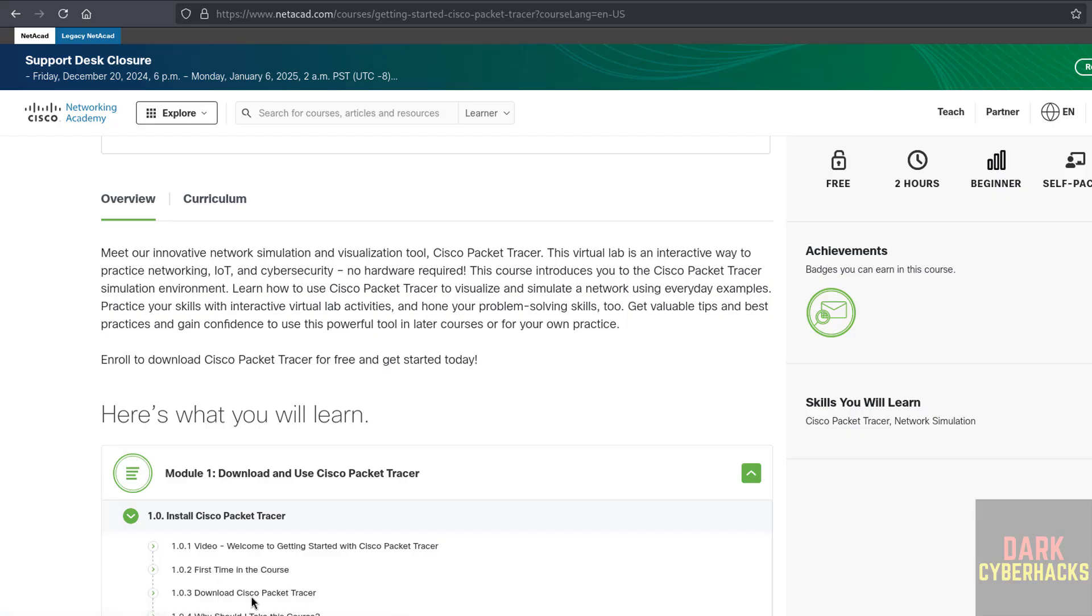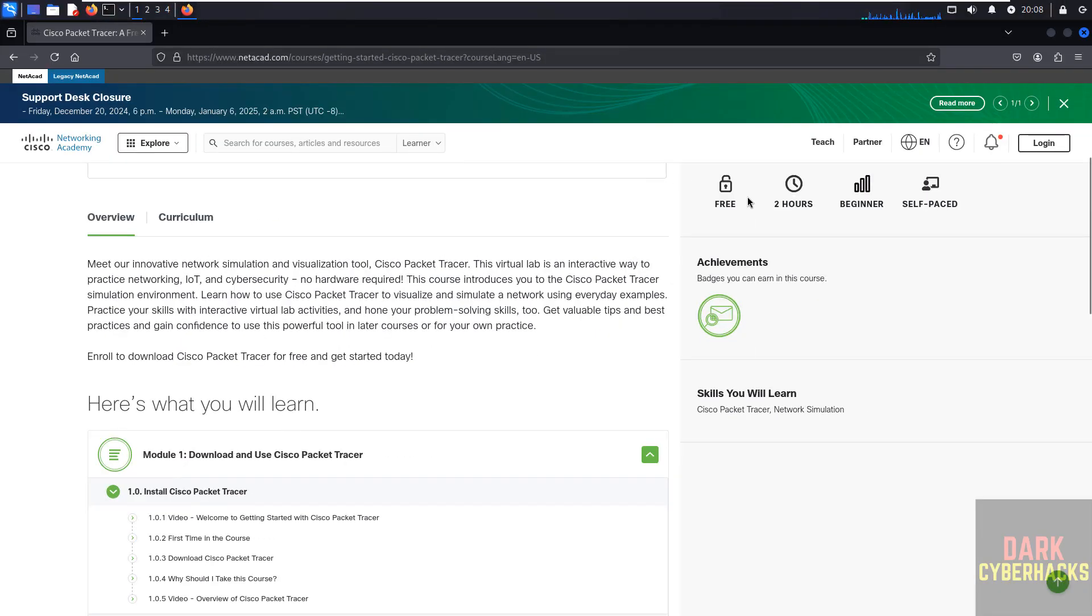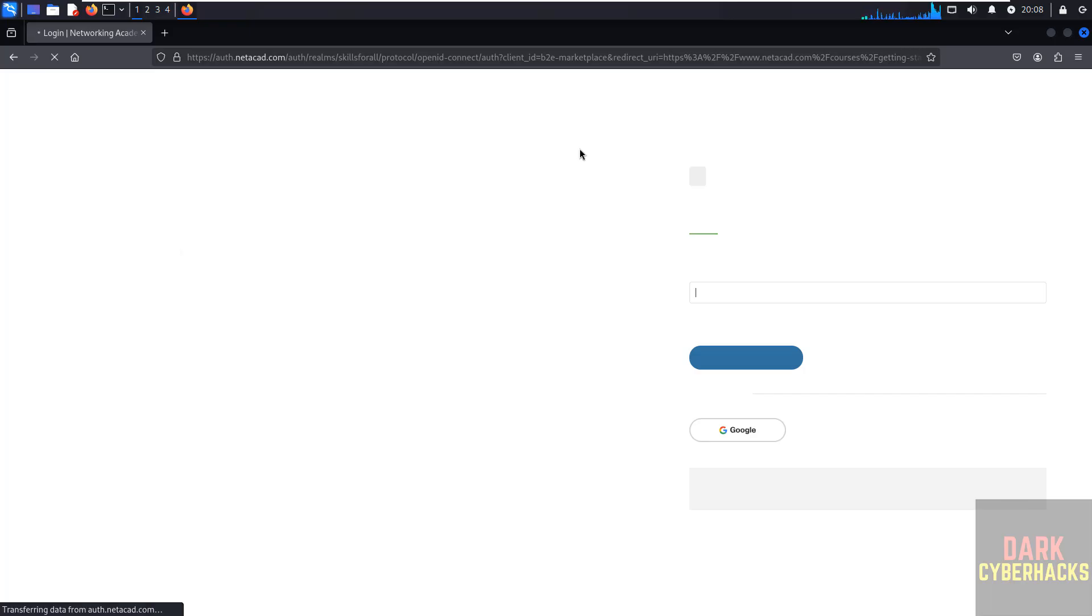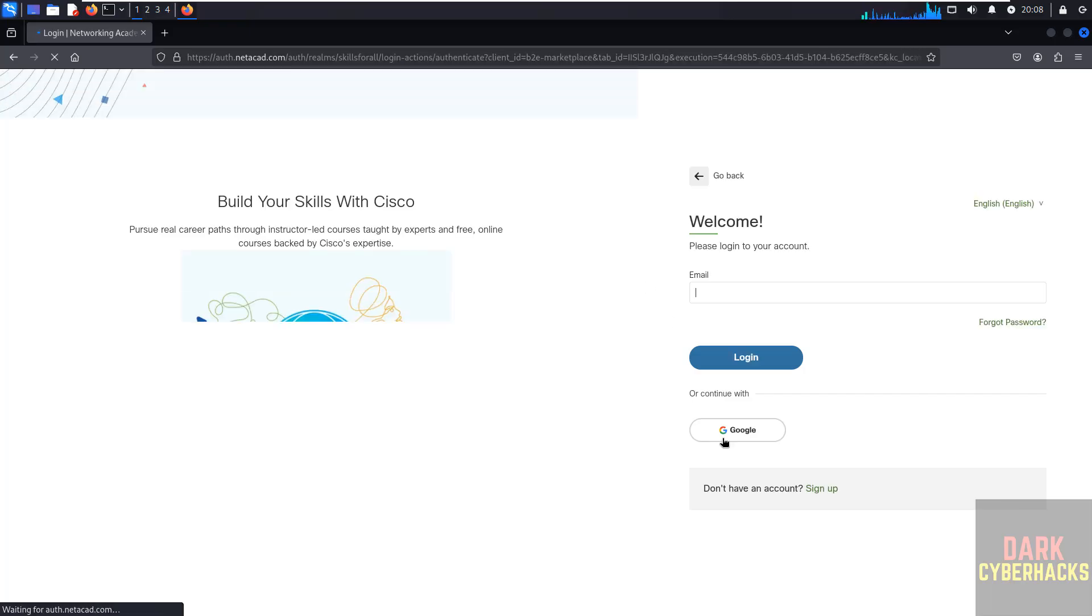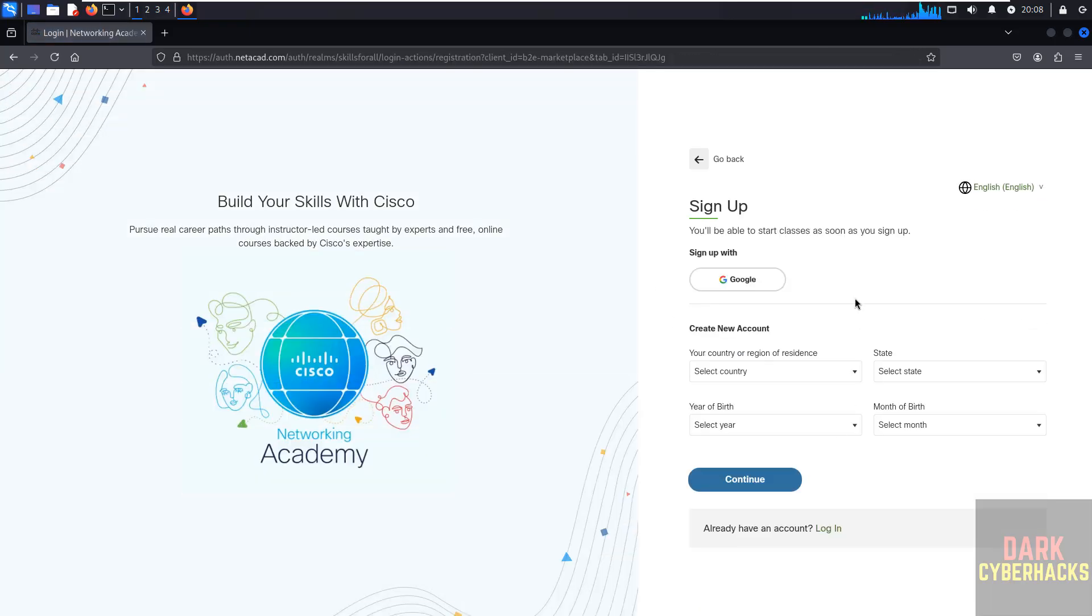But this is not clickable. So for that, first we have to register. It's a free course, so click on Login to Register. Then click on Sign Up, then fill all these details.